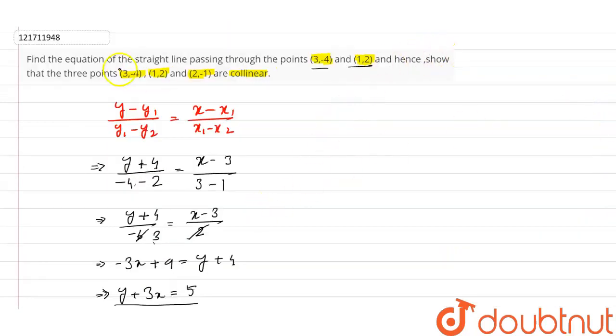We have to show that the three points (3, -4), (1, 2) and (2, -1) are collinear. To do this, we check whether the third point satisfies the equation of the line.